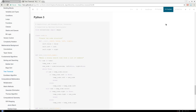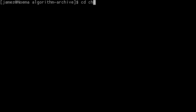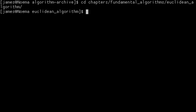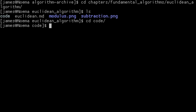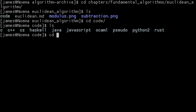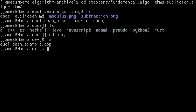But wait, there's more. We've also standardized the way that you submit code to the algorithm archive. Now, whenever you want to write code for a particular chapter, you simply go to the chapter that you want to write the code for, go to the code directory, create a directory for the language you want to submit the code in, and write your code there.